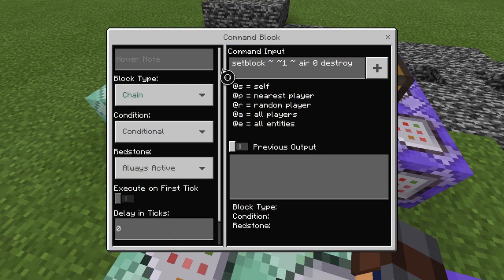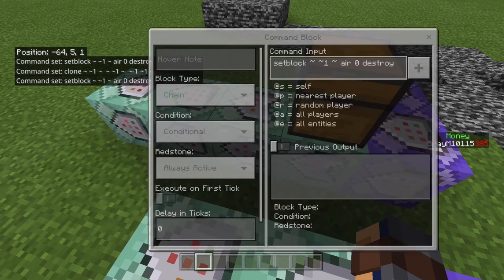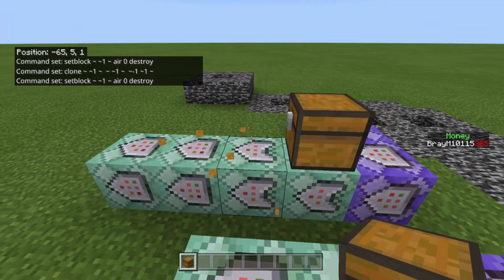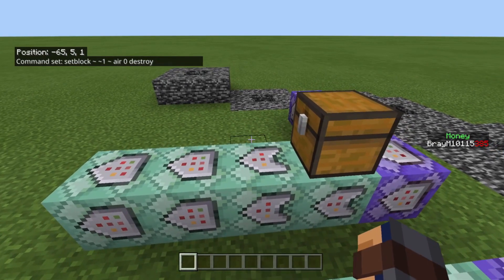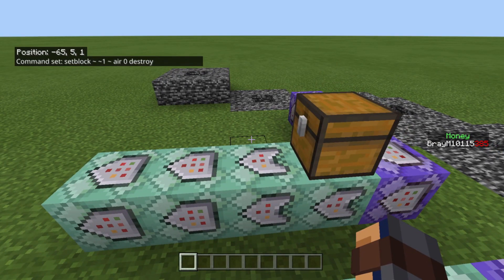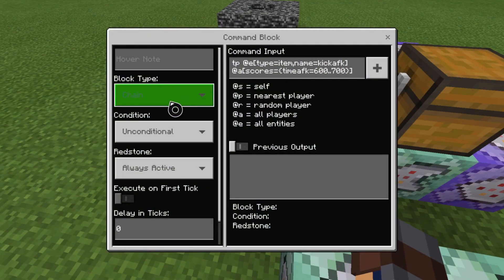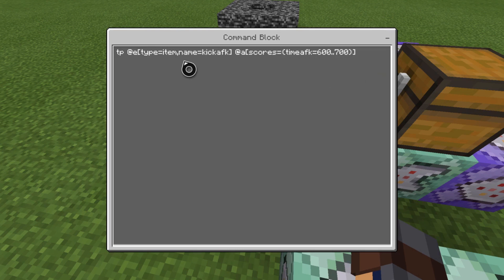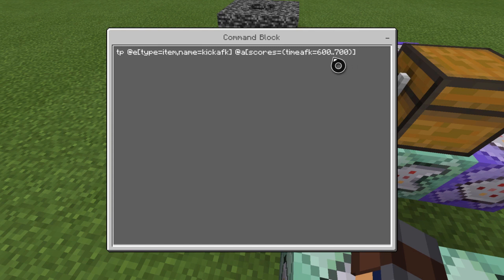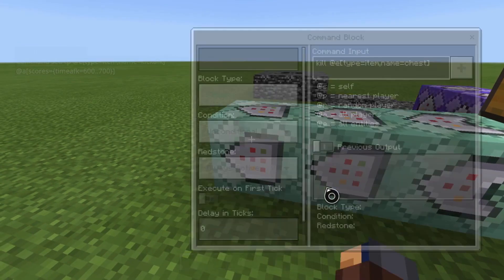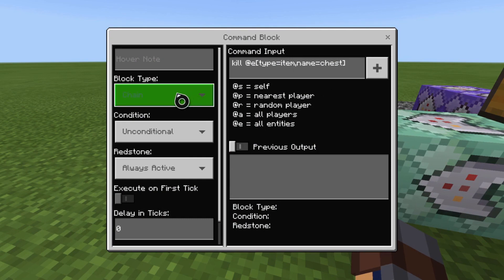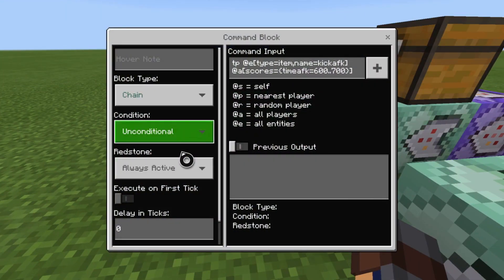Then chain conditional always active 0 ticks: set block tilde tilde 1 tilde air 0 destroy. What this does is destroy the cloned chest and drop the item. Then chain unconditional always active: TP @e type=item name=AFK kick to @a with scores {time AFK=600..700}. This teleports the dropped item to the player who is AFK. Then chain unconditional always active: kill @e type=item name=chest.